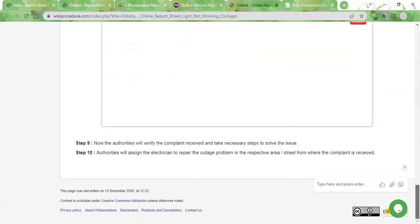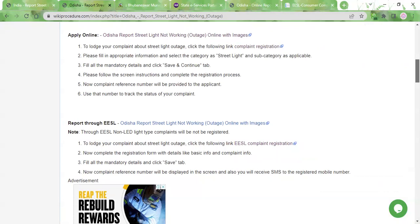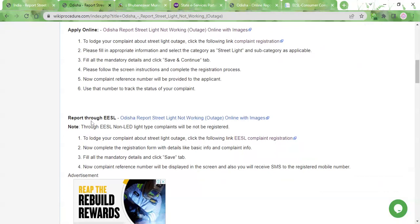As soon as you register your complaint, the authorities will verify it and assign an electrician to take care of the outage problem. This service will be done free of charge — you need not pay anything. The time taken will depend on the availability of an electrician. Another way of reporting it online is by visiting the EESL complaint registration portal; the link is provided here.